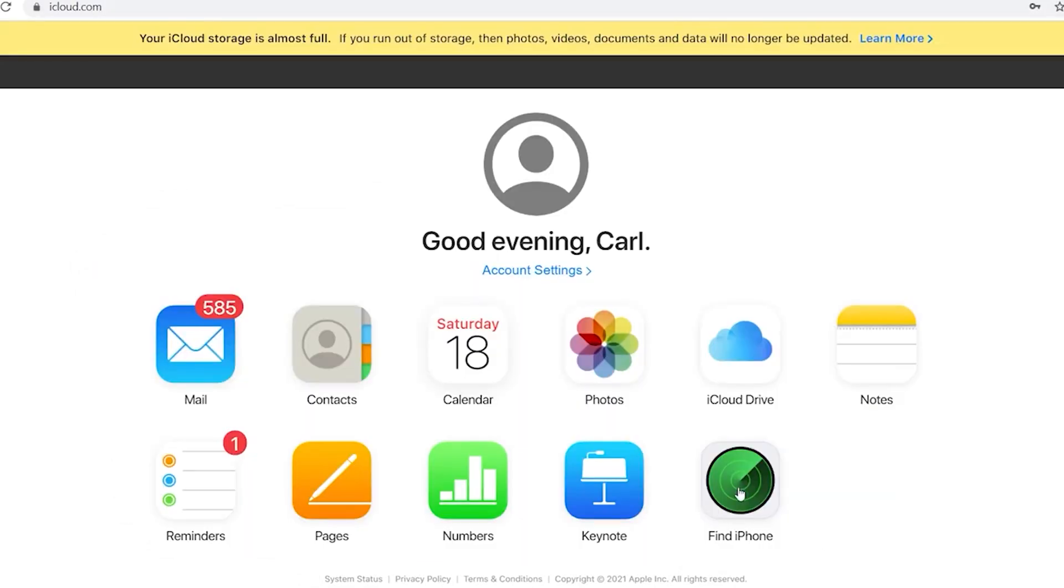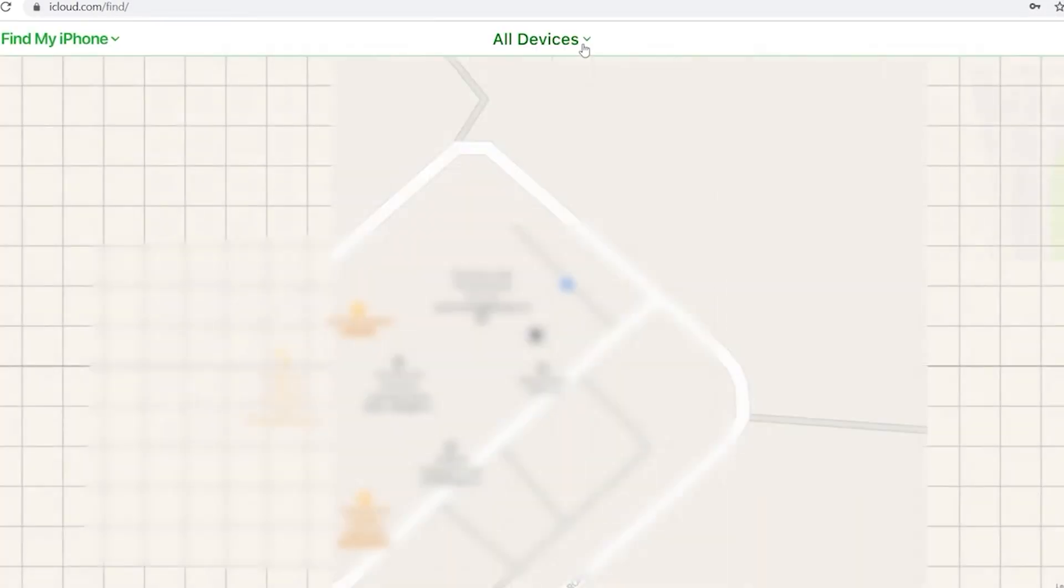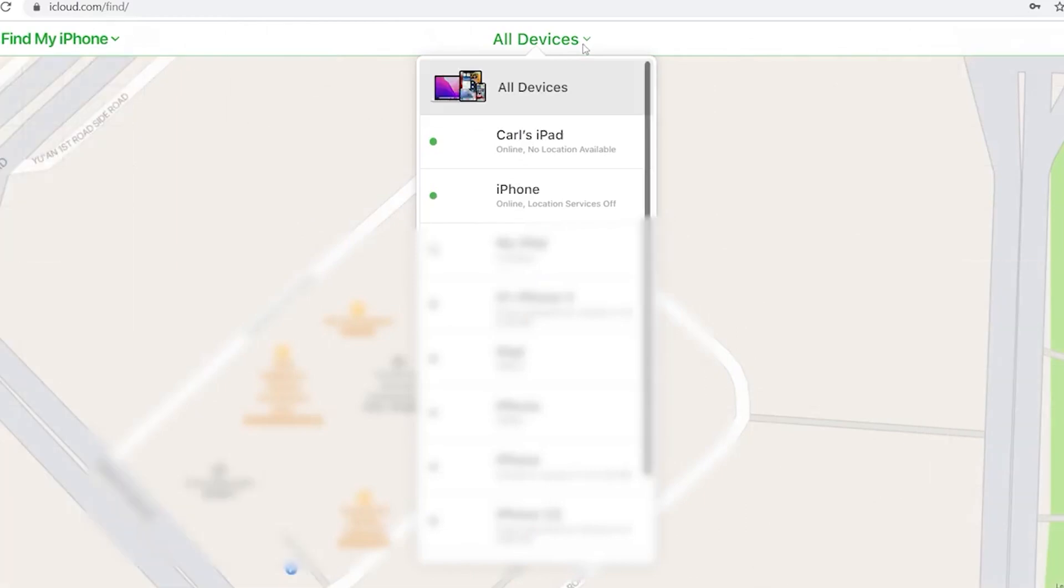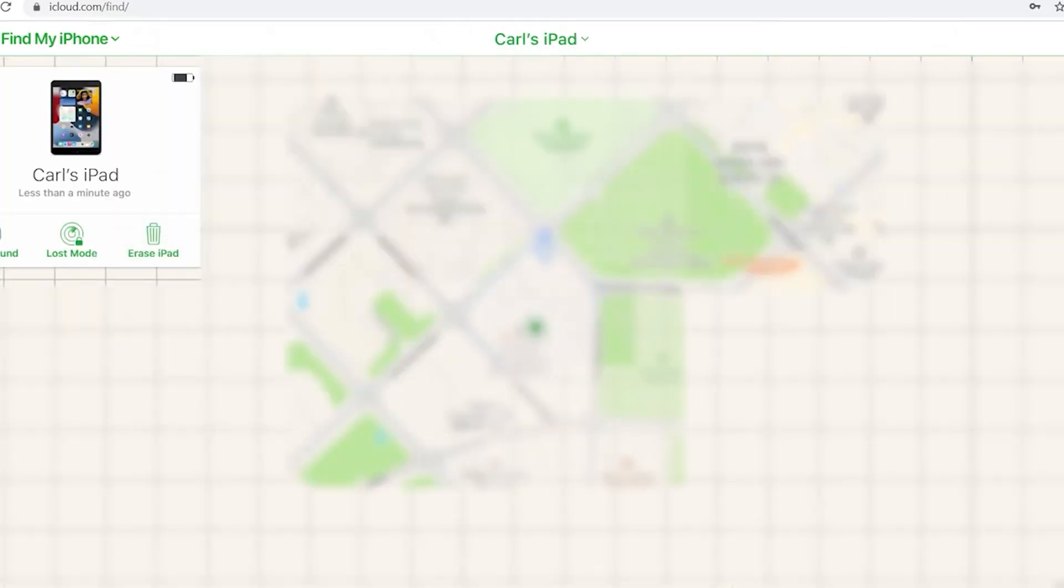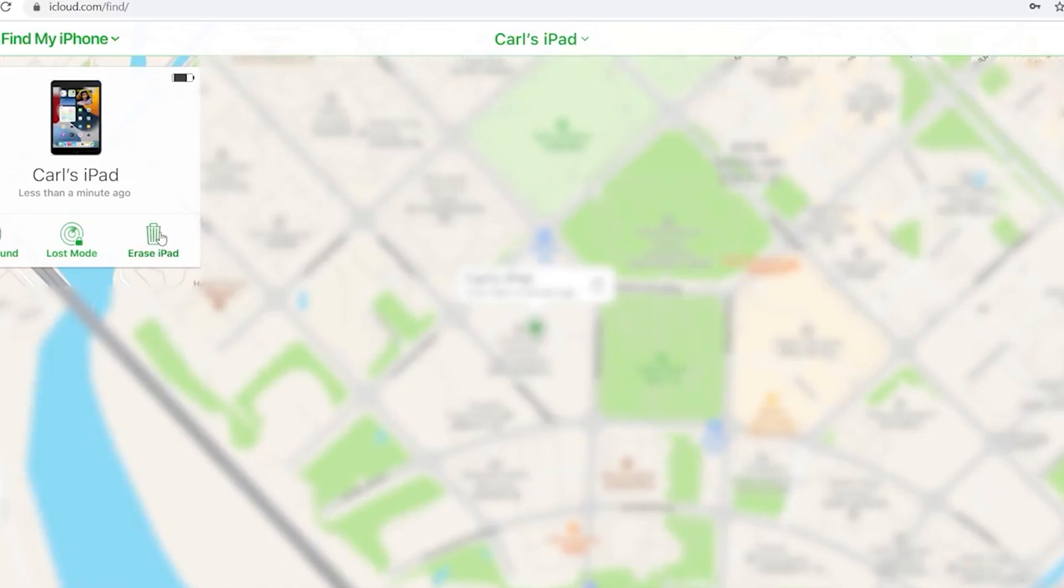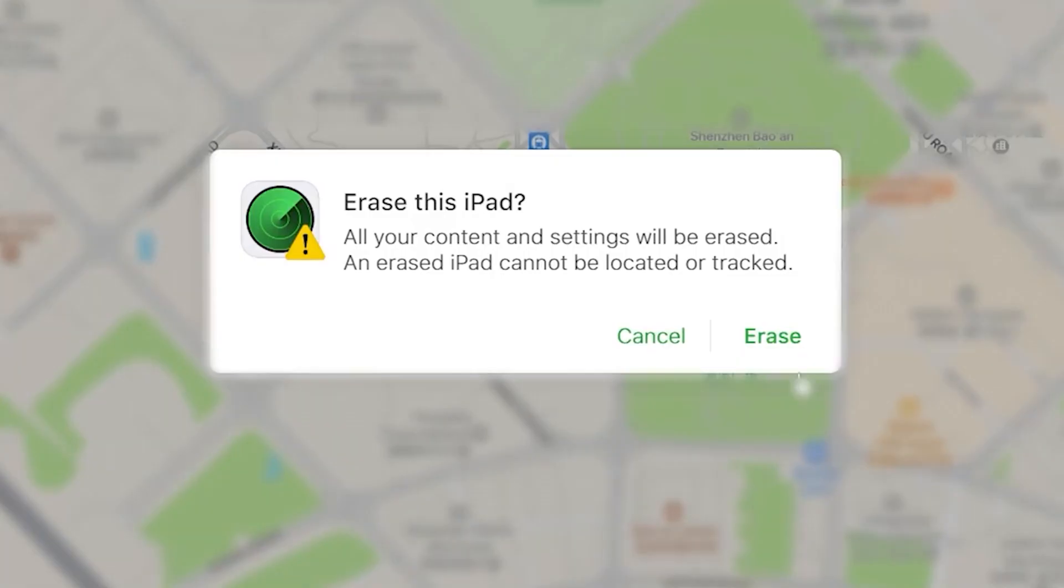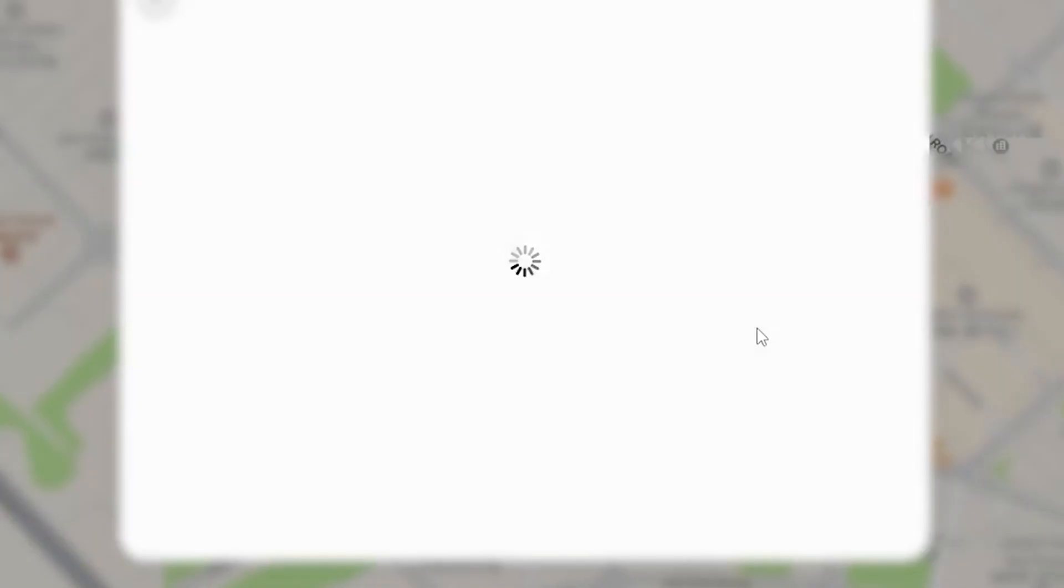Then go to Find My. Click All Device on the top. Select the device which you want to unlock. And click the erase. After following the prompts, your iPad will start erase.